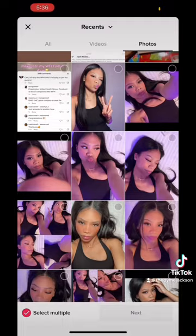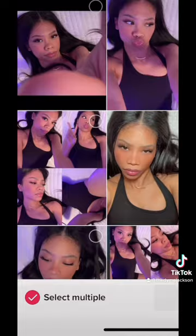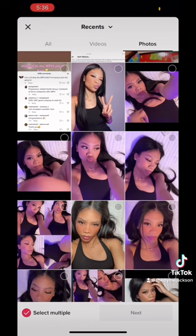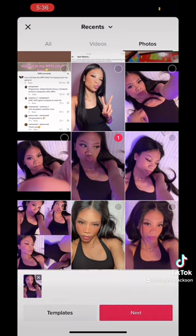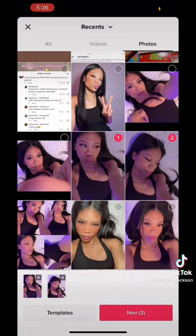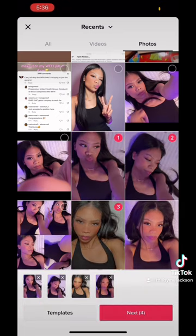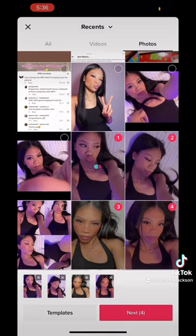Once you open your camera roll through TikTok, you want to make sure 'Select Multiple' is selected, as you can see at the bottom. Once that is selected, you can start choosing the pictures you like.